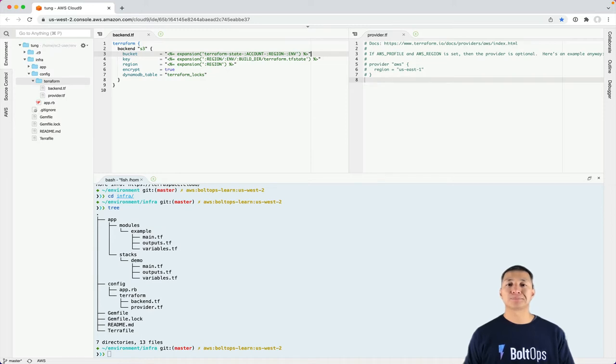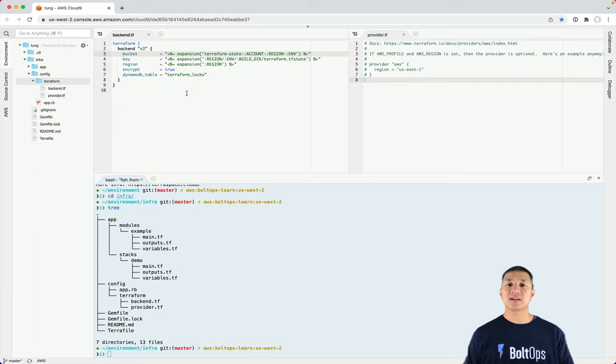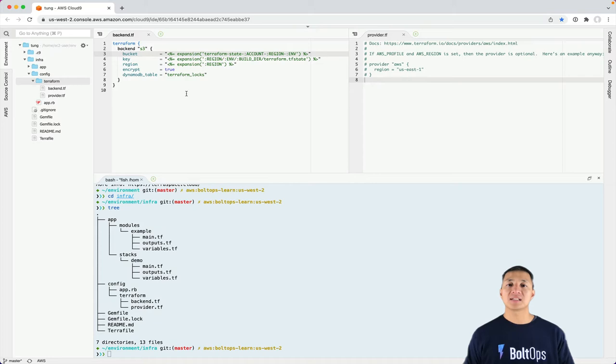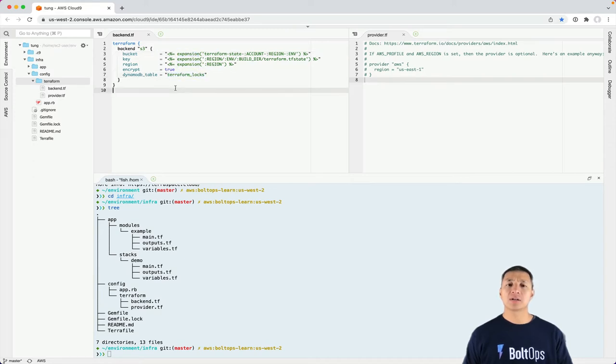It will expand that out specific to the plugin provider. And so what this does is it allows you to manage this config terraform backend.tf in a centralized way, but then use different state files and even buckets for different modules that you want to deploy. This keeps your state file manageable. You can see the expansion pattern there, and then you can see it also configures the DynamoDB table called terraform-locks.